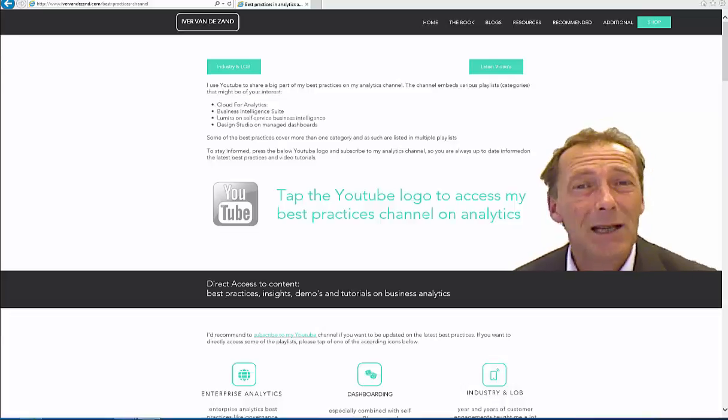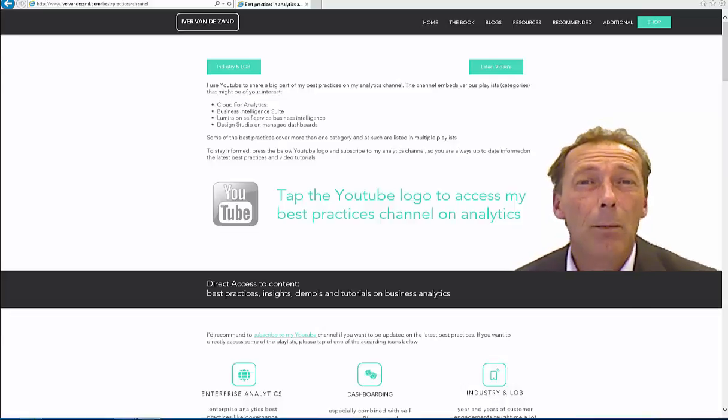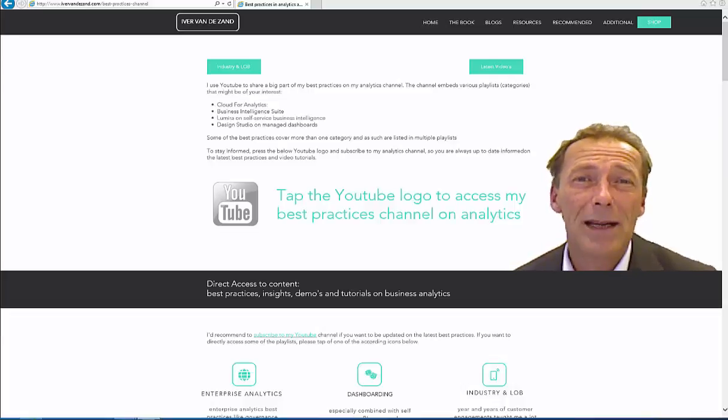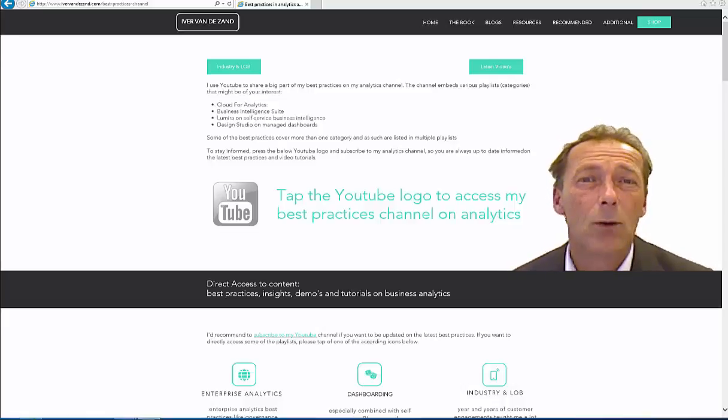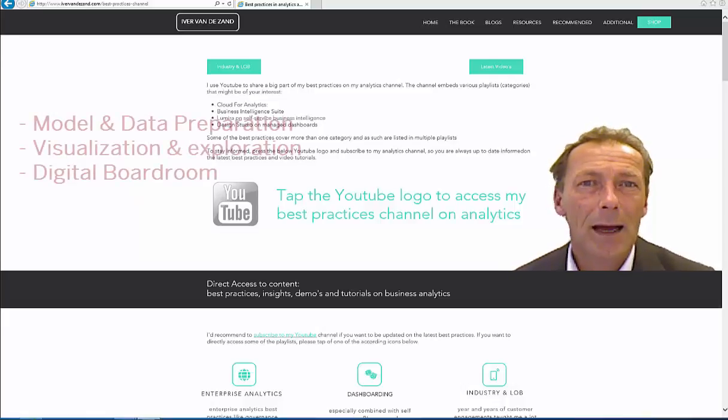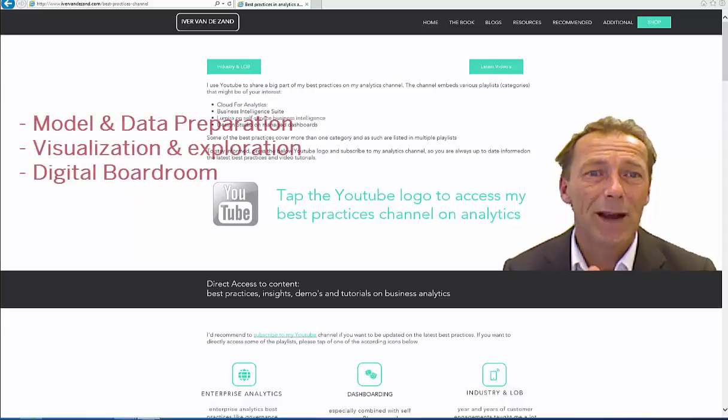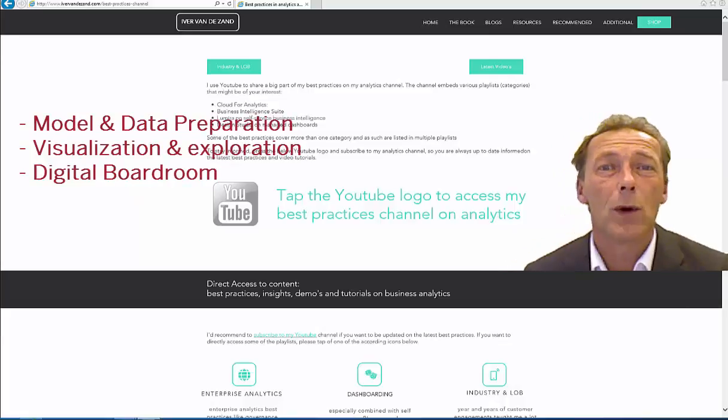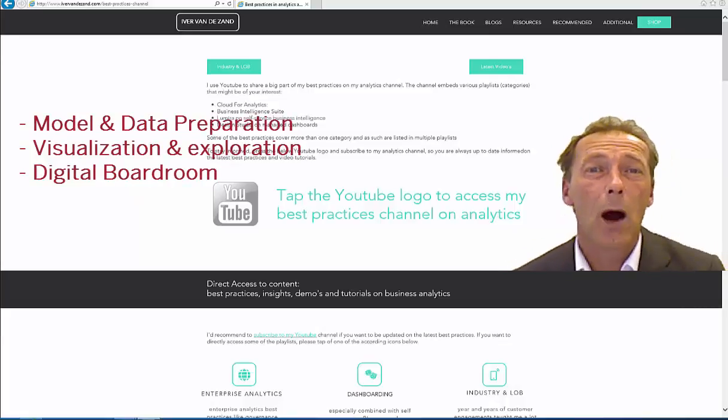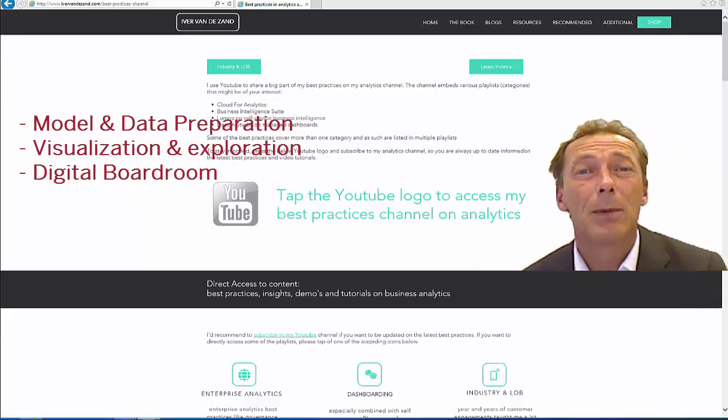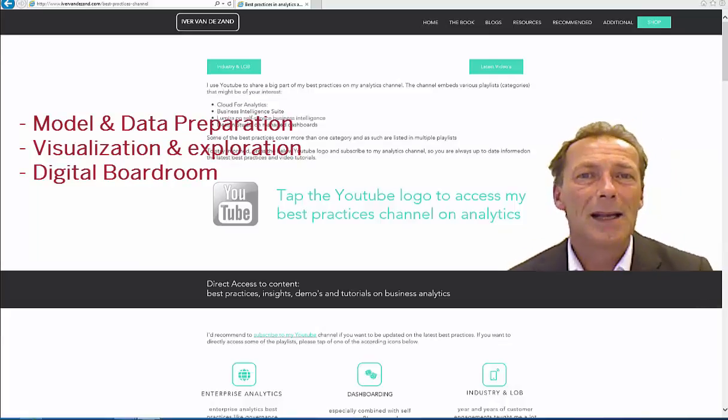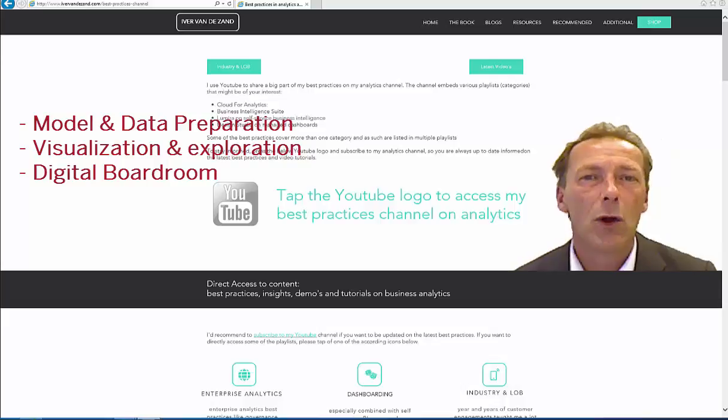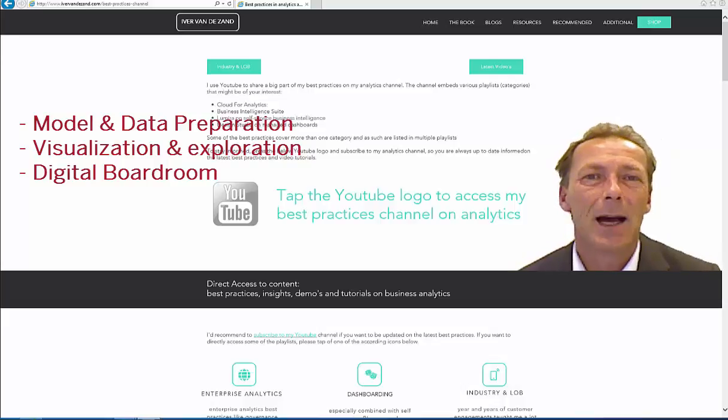The topics that I will cover in this best practice page are based on three phases of creating cloud analytics content. The first phase that I'm going to talk about and share best practices with you is about modeling and data preparation.